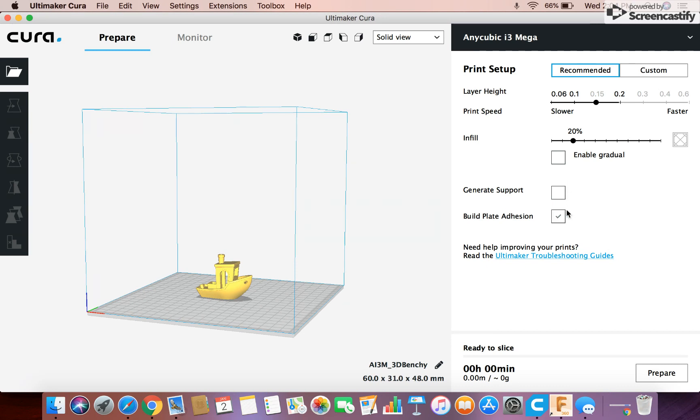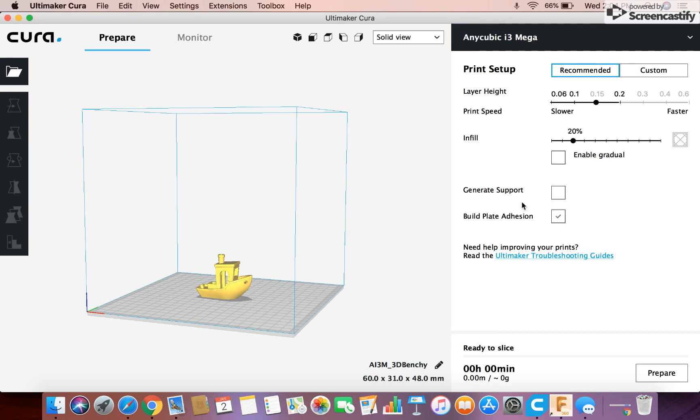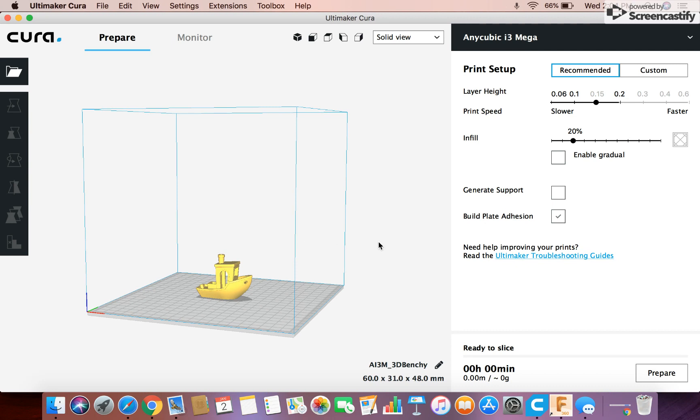And then you can turn on build plate adhesion, which you always need to have that on pretty much. Because when you start a print, the nozzle, the filament isn't going to come straight out. It takes a second. And so if you have build plate adhesion it adds a little ring or a brim or whatever you change it to to get the filament going in a little bit.